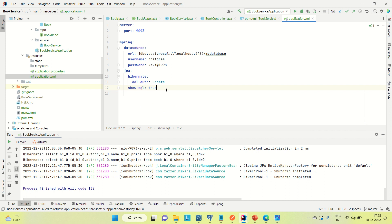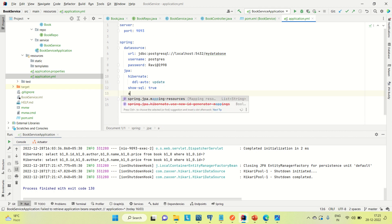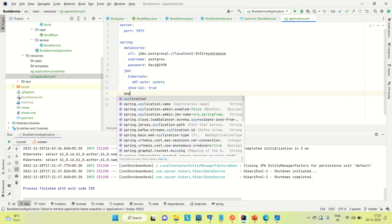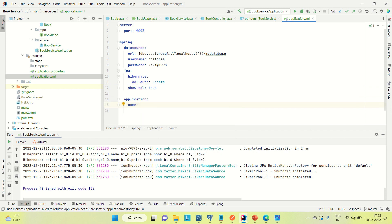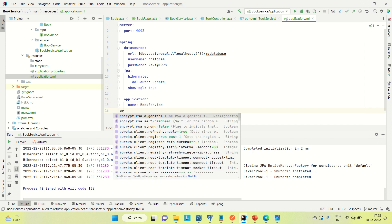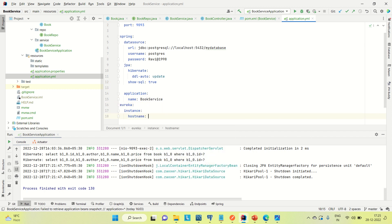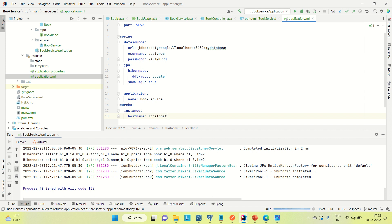Coming to the book service, let me go to the application.yml file. Setting spring.application.name and naming this 'book-service'. The other configuration we need is eureka.instance.hostname set to localhost. So all things are configured — we have included the dependency and done the configuration. Now let me run each application one by one.